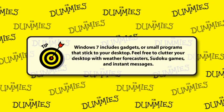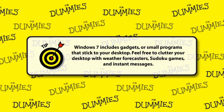Windows 7 includes gadgets or small programs that stick to your desktop. Feel free to clutter your desktop with weather forecasters, Sudoku games, and instant messages.